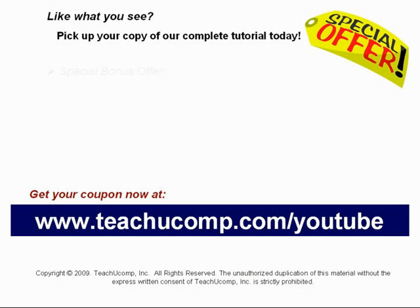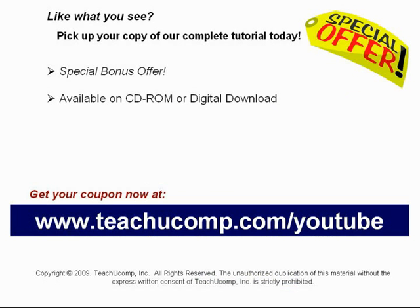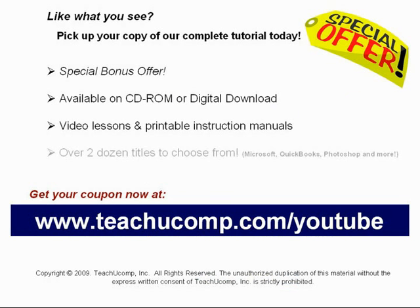Our complete tutorial featuring introductory through advanced material is available on CD-ROM or digital download. You will receive our high-quality video lessons plus printable instruction manuals in one easy-to-use training package. With over two dozen titles to choose from, you'll be sure to find the training you need in Microsoft Office, QuickBooks, Photoshop, and much more.